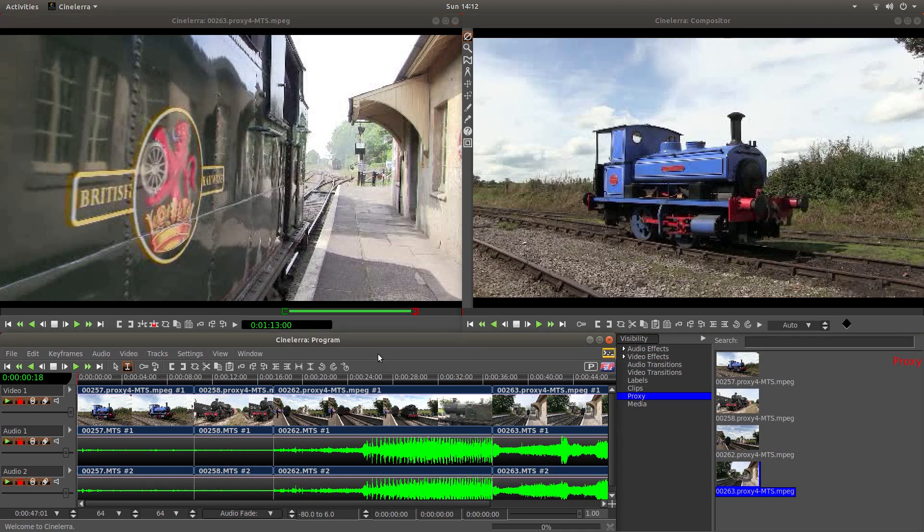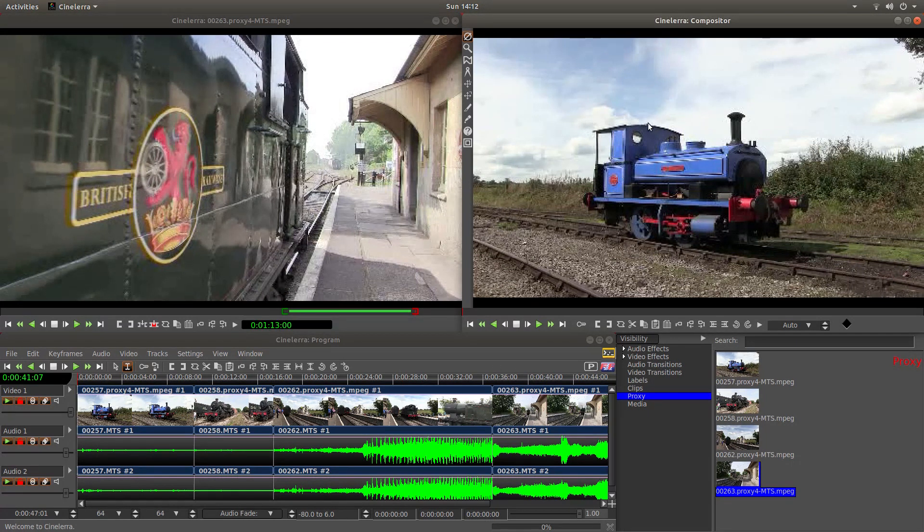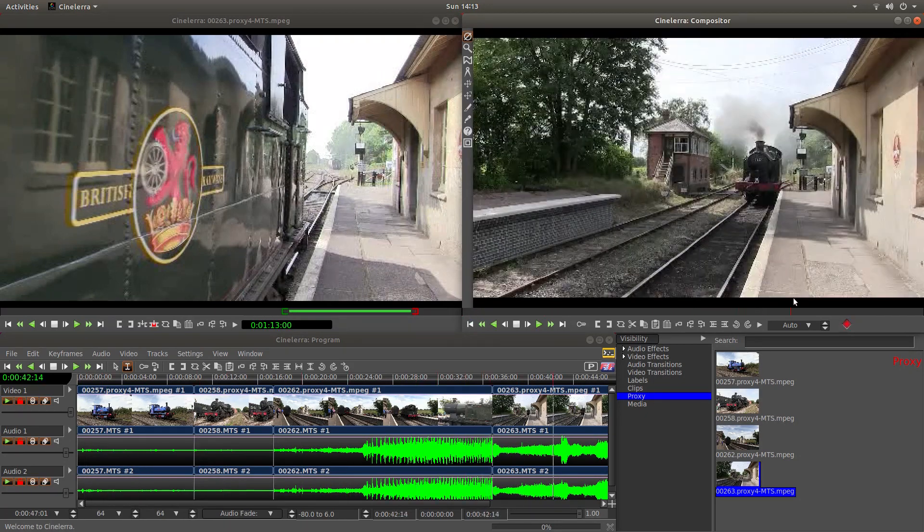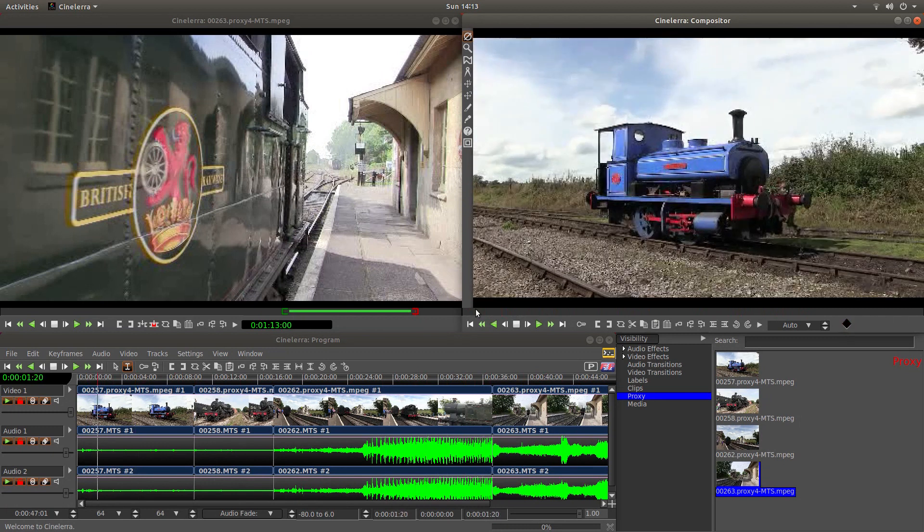I've set up Cinellera to play four videos and I'm also using proxy clips to make it a bit easier. So basically here's the videos.